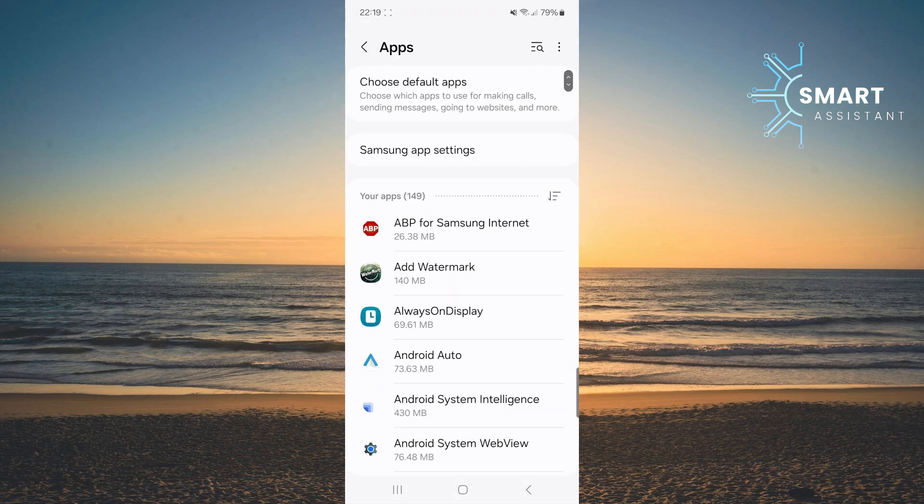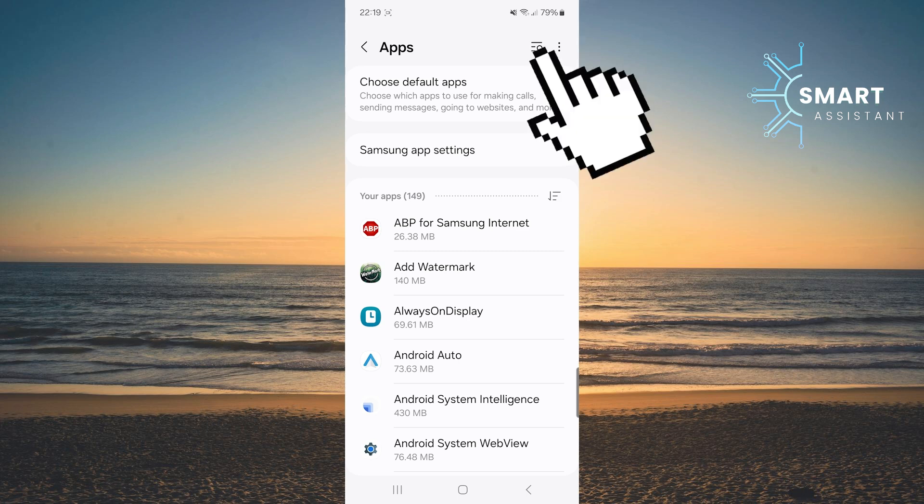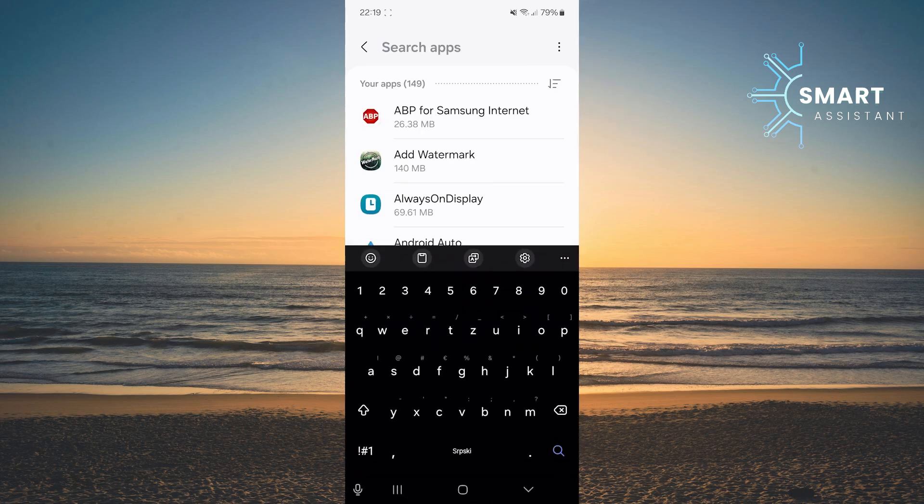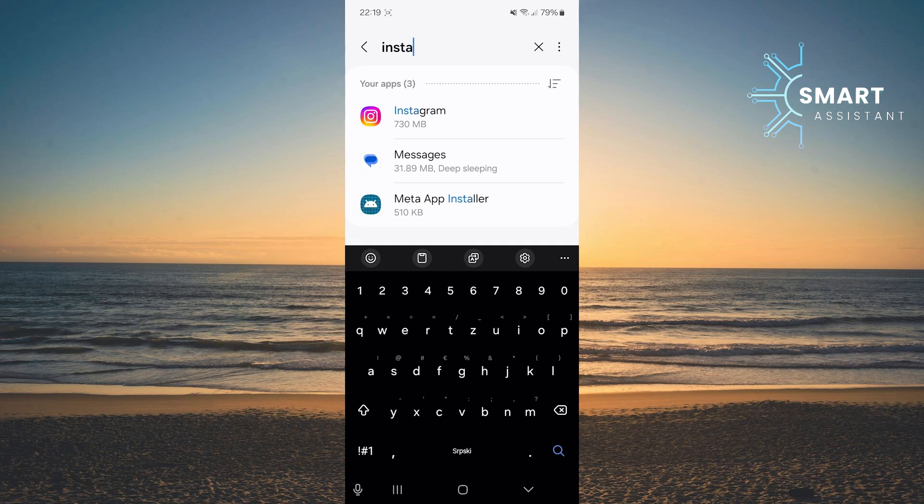Once you've opened the apps option, you need to find the Instagram app. The easiest way to find it quickly is to tap the search icon in the top right corner. When you've opened the search, type Instagram and then tap on the app.